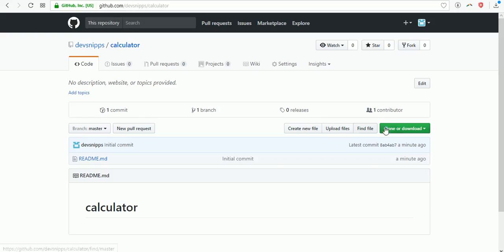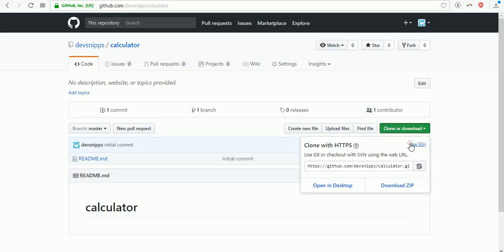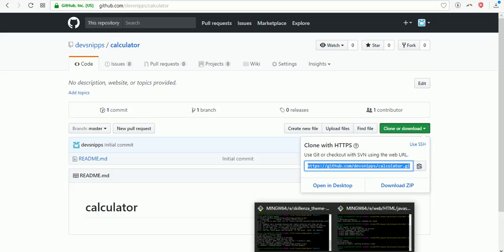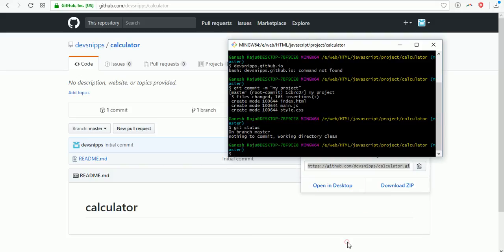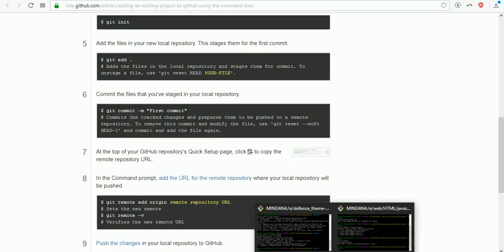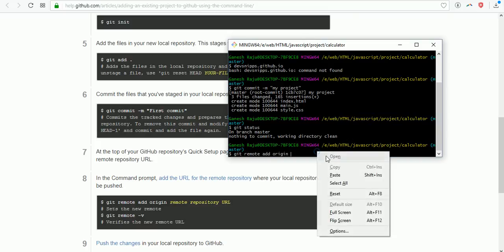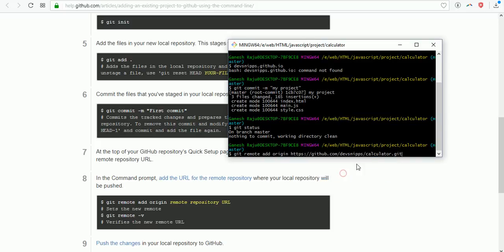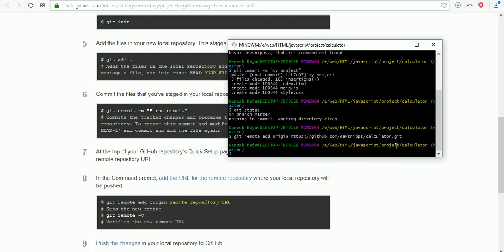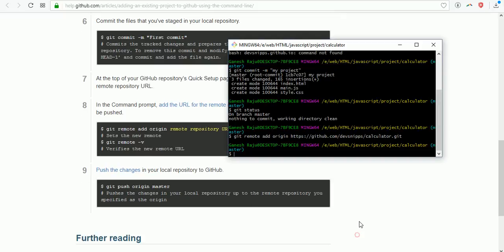I created a repository. The URL of the repository is here. Clone with HTTPS or use SSH, but now I'm using HTTPS. Just copy this one, then go to our command prompt. You need to have a command called git remote add origin and paste your copied URL. Now it's time to push your repository into GitHub.